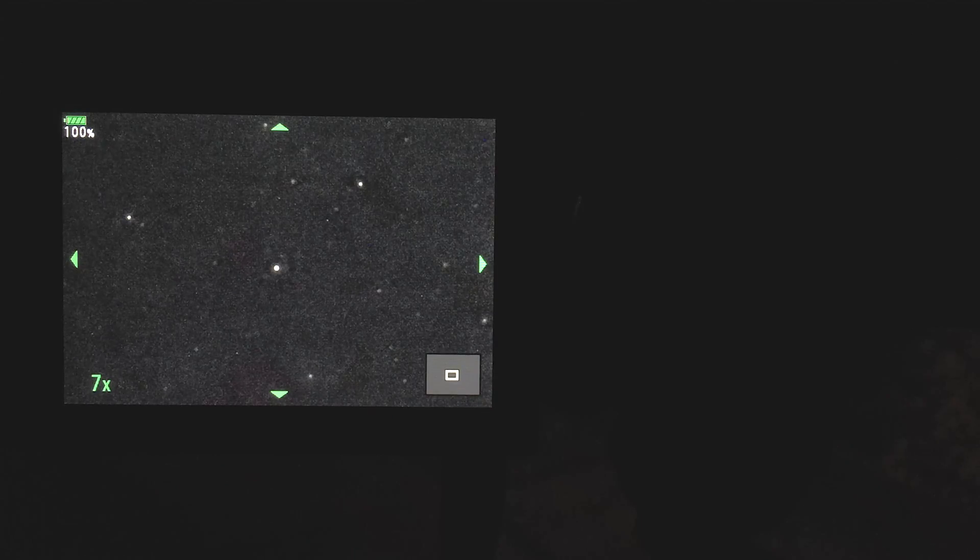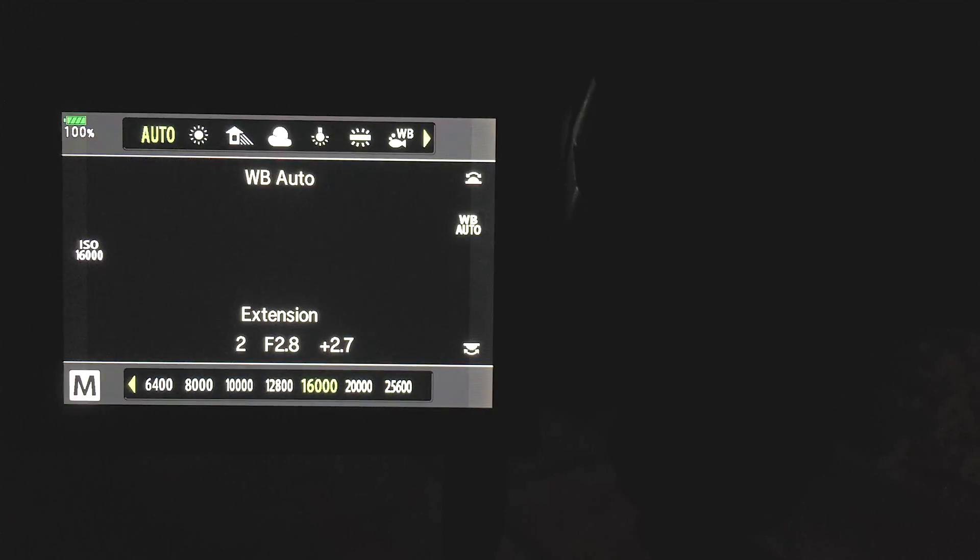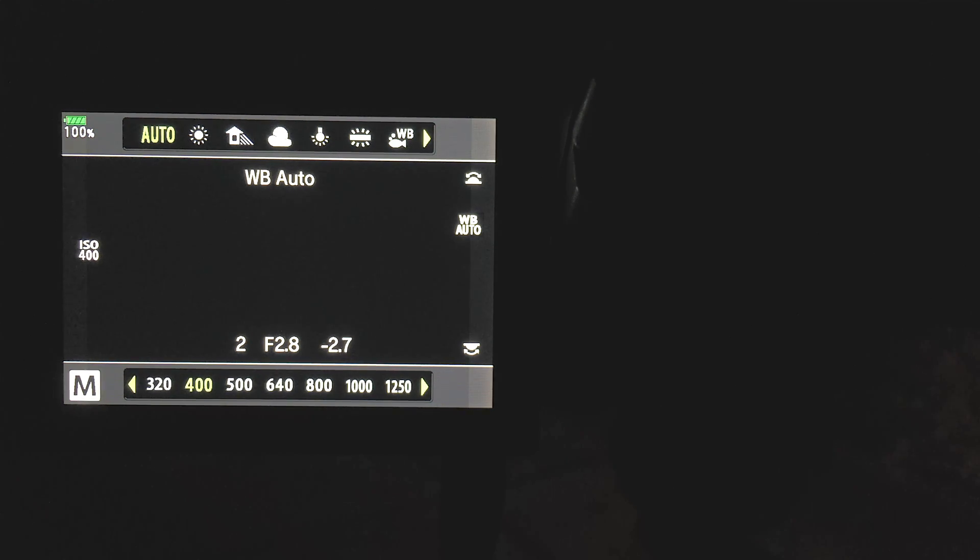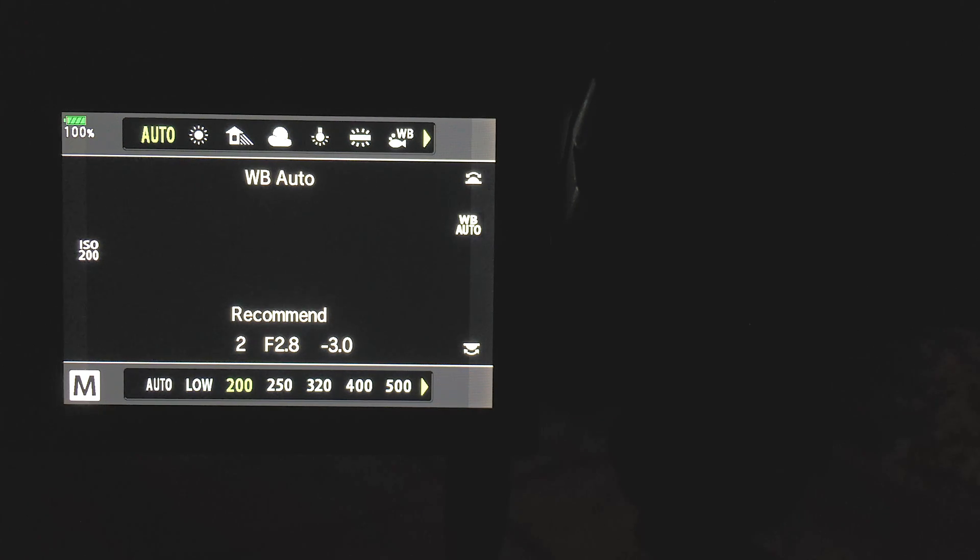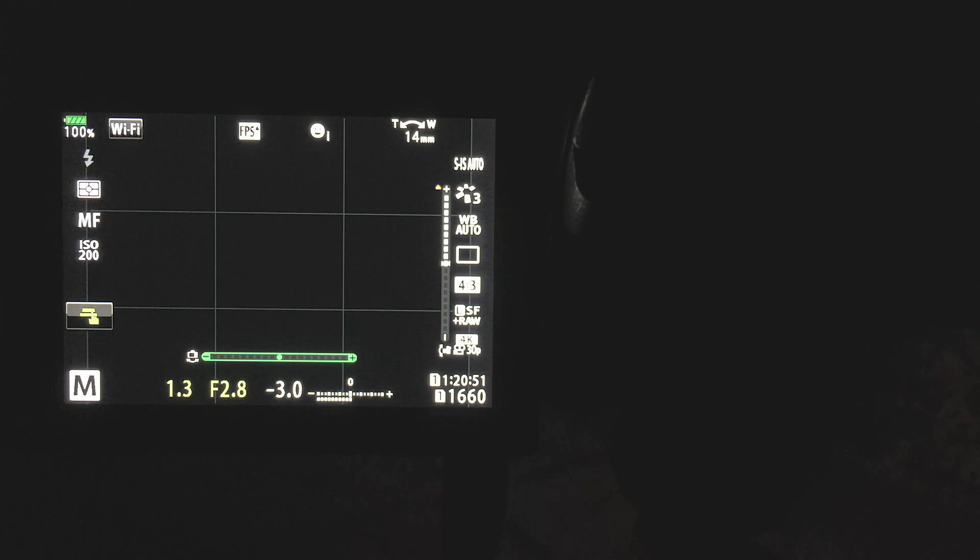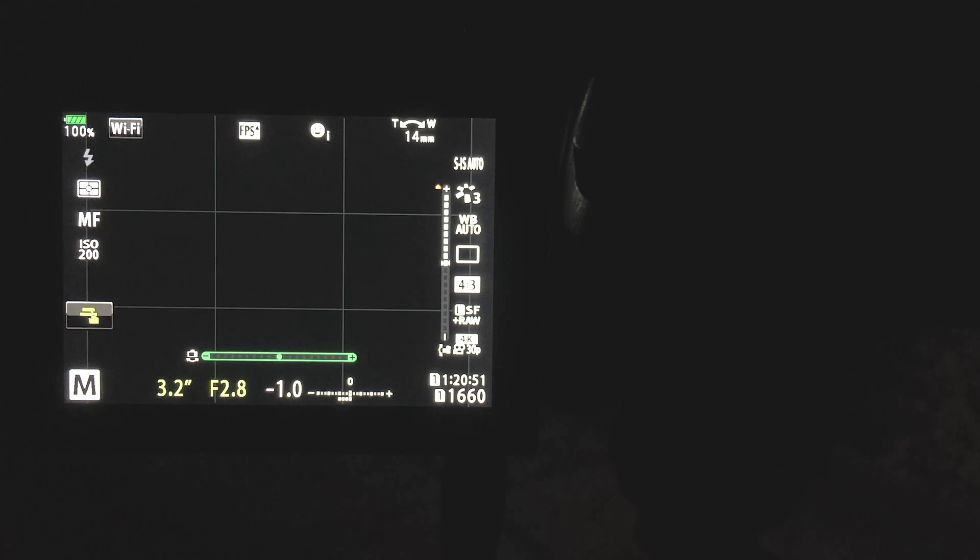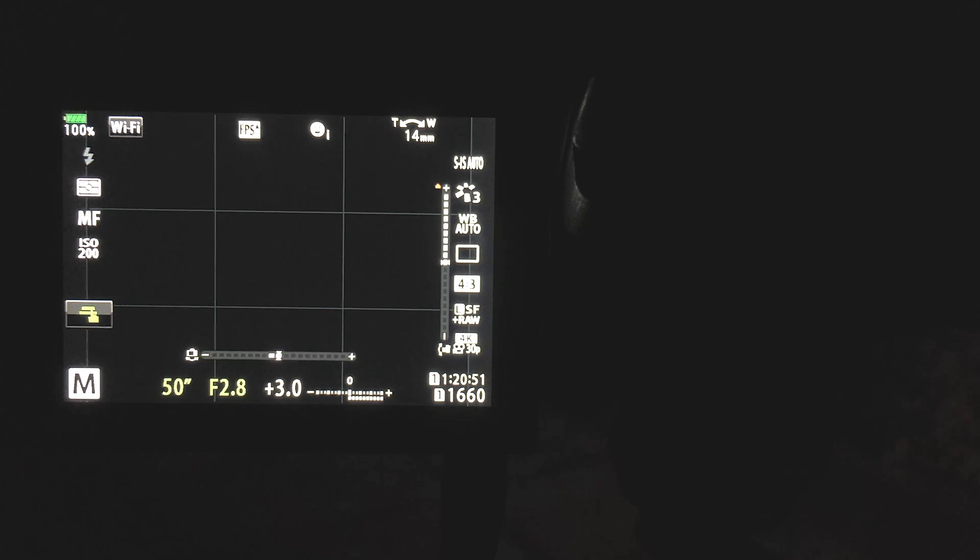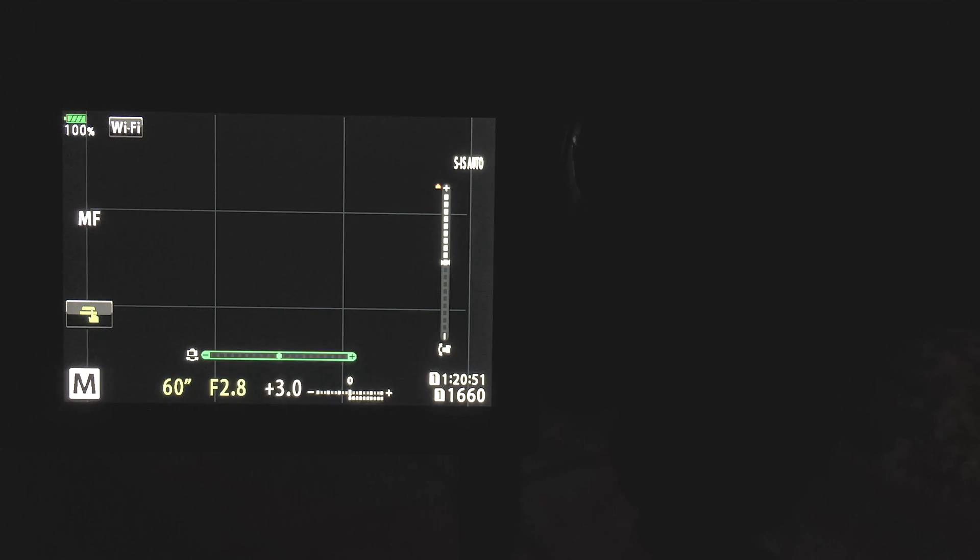Okay, so a test shot reveals the Polaris is more or less dead center and we've got other stars appearing bright and detailed, so that's good. Now I'll bring the ISO back down, this time to 200, to try and achieve a cleaner result, as I've realized through test shooting that I don't have to raise the ISO so high. Next, I'll reduce the shutter speed all the way to 60 seconds, so we'll be getting one-minute exposures.